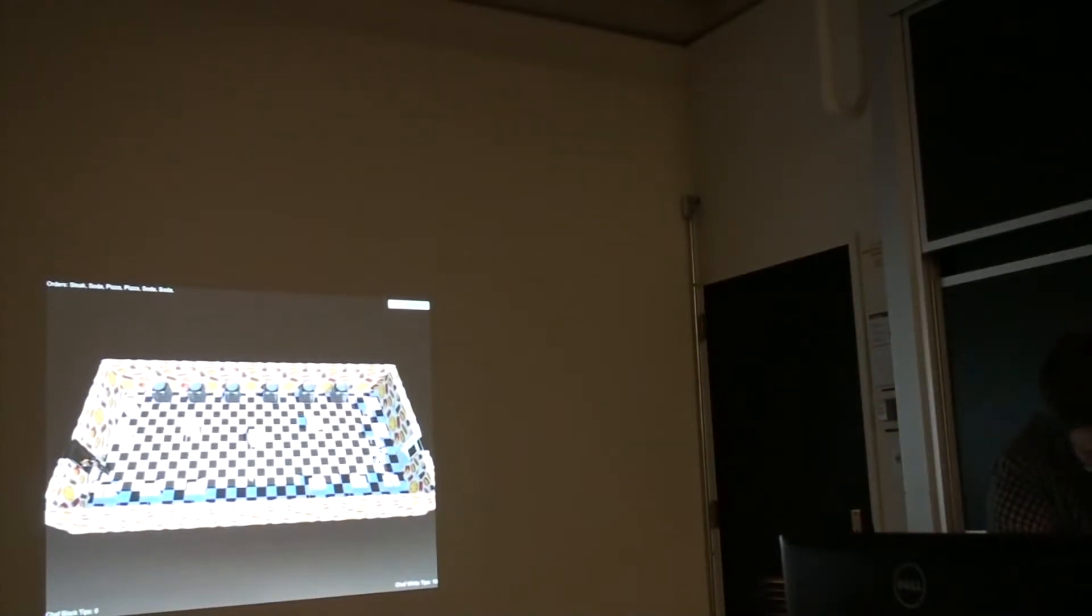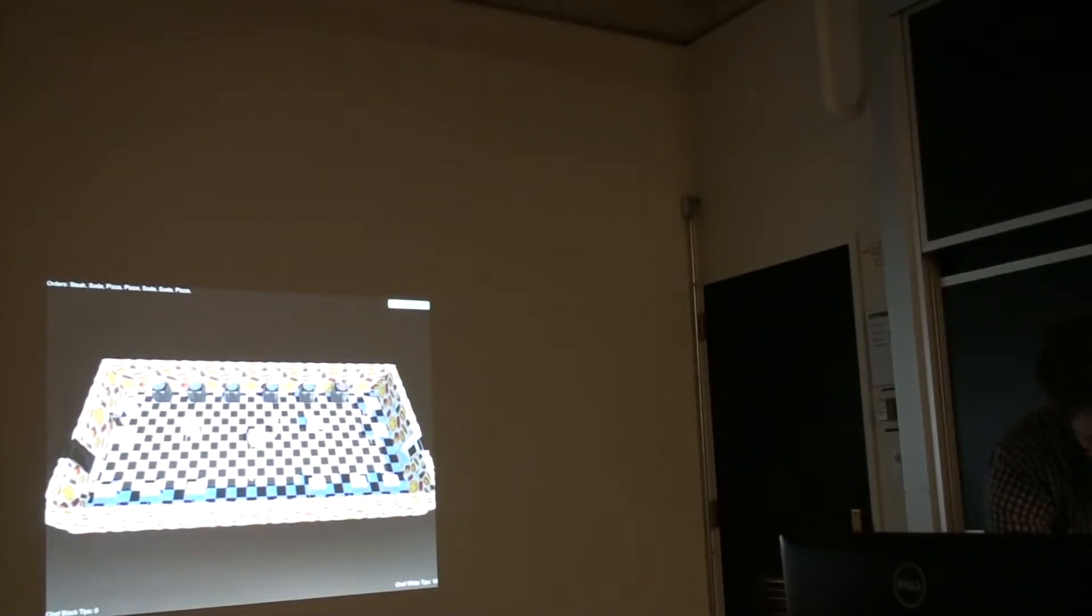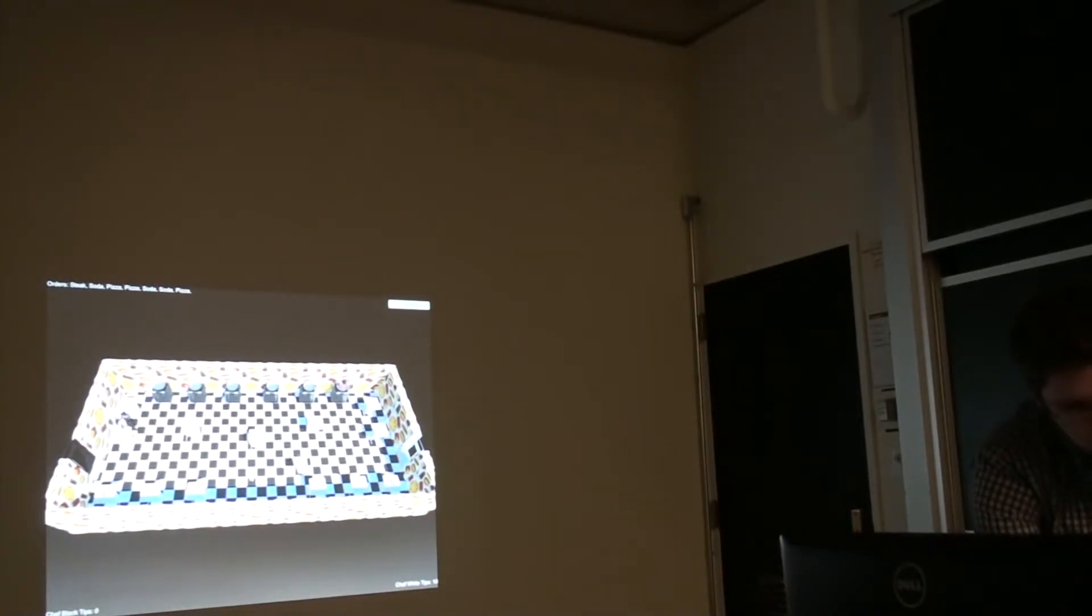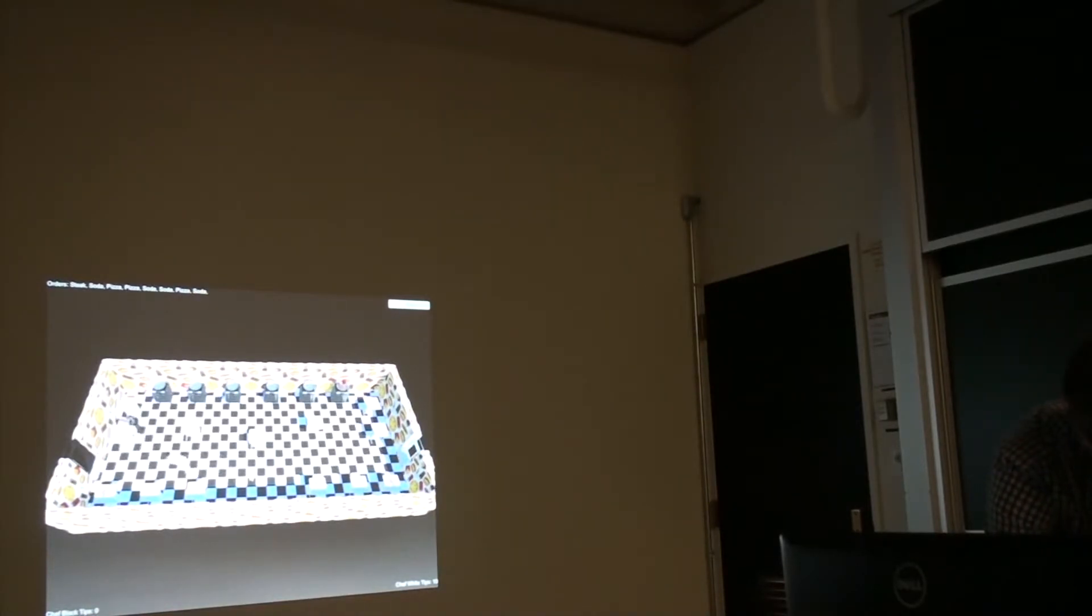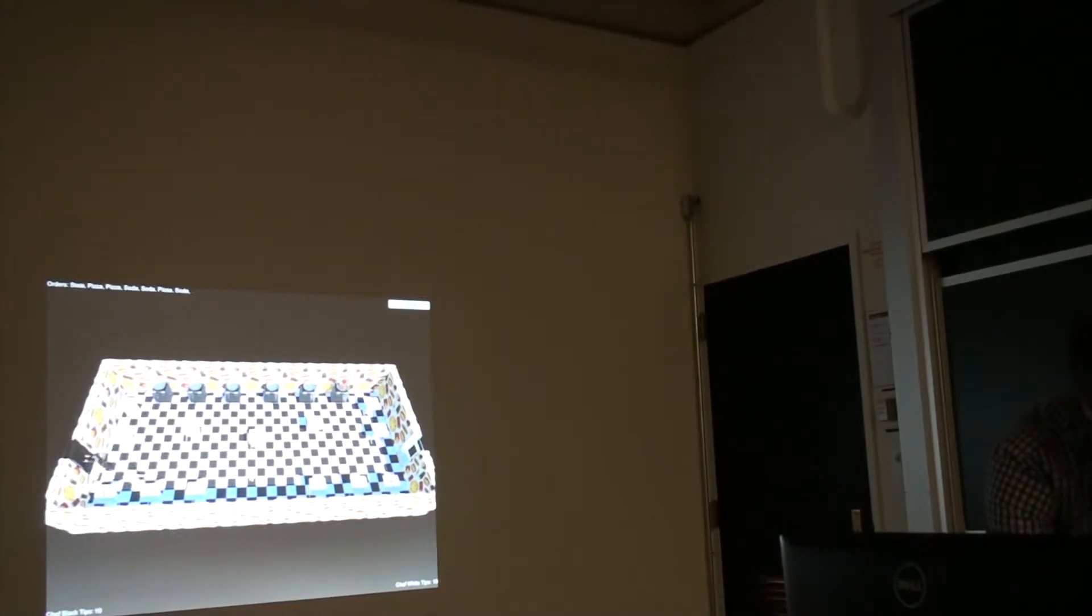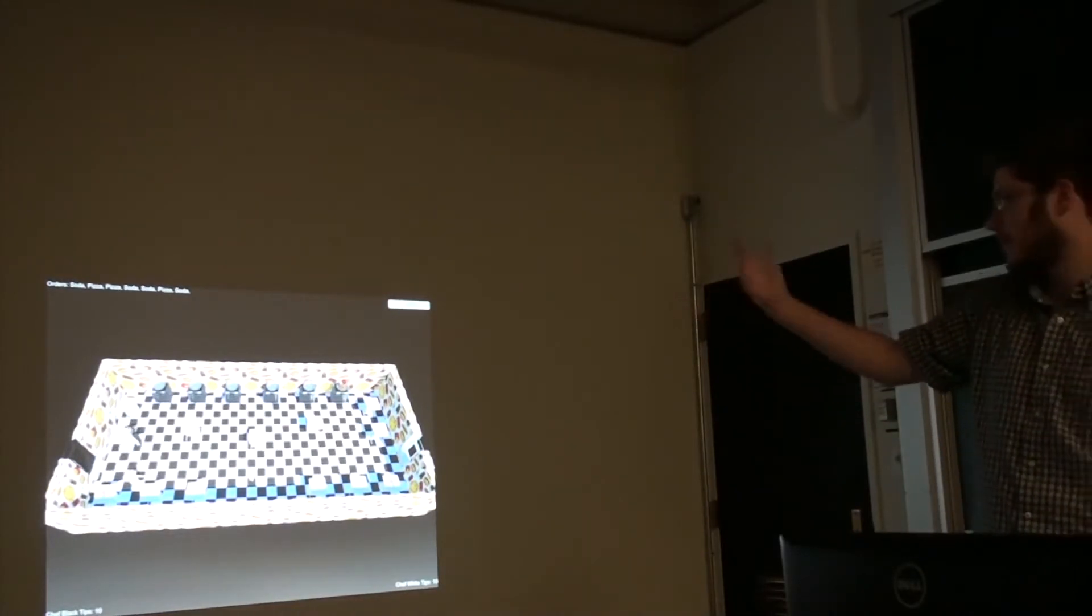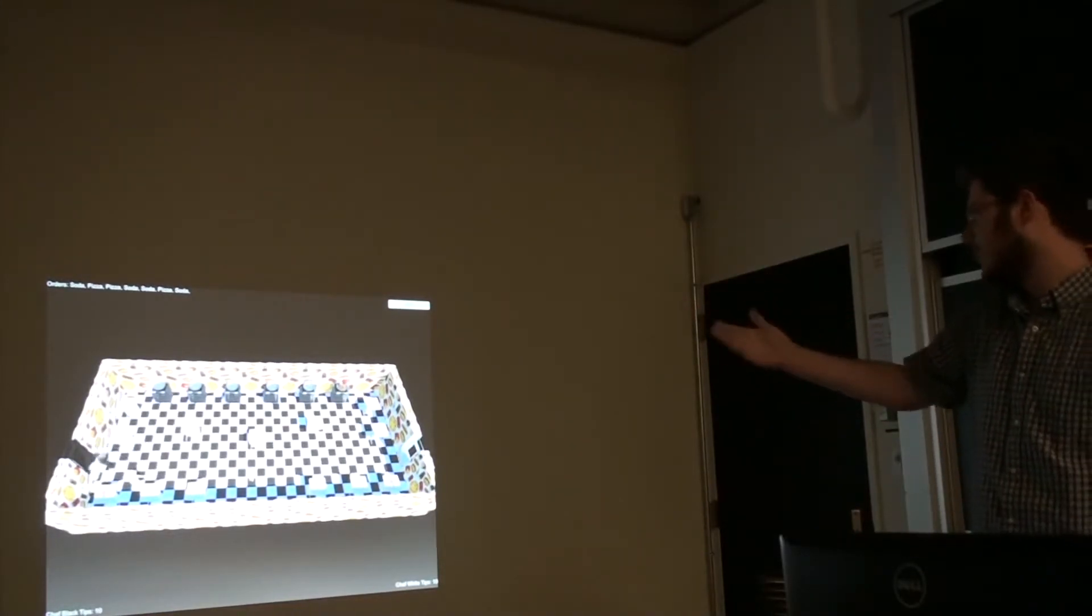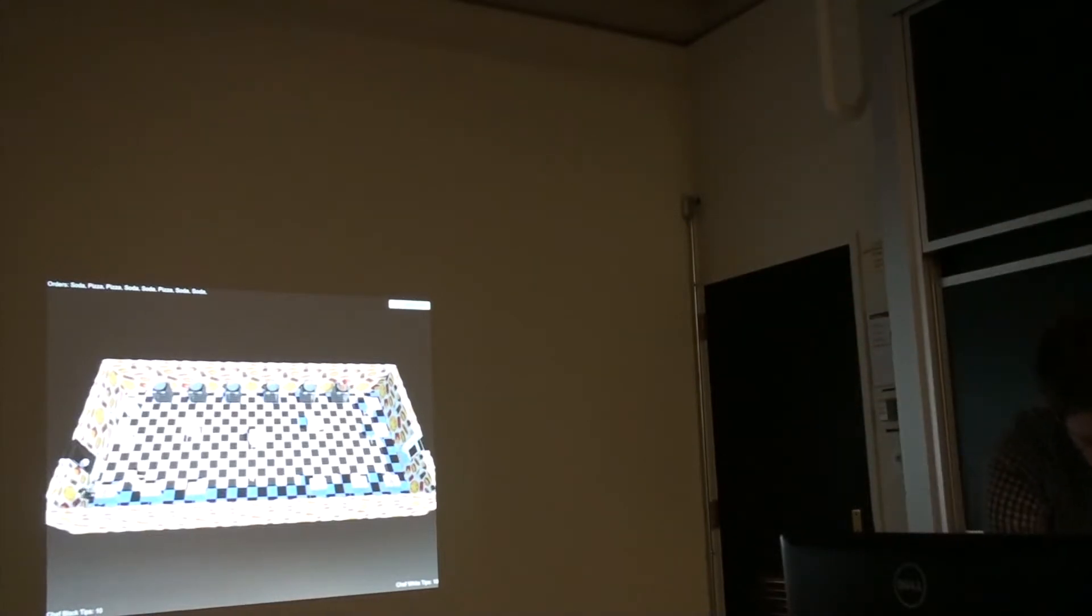So we have steak and pizza and then also soda. The soda you don't have to cook so you get more. So yeah, so then there's a respective window, so black for the Chef Black, white for the Chef White.